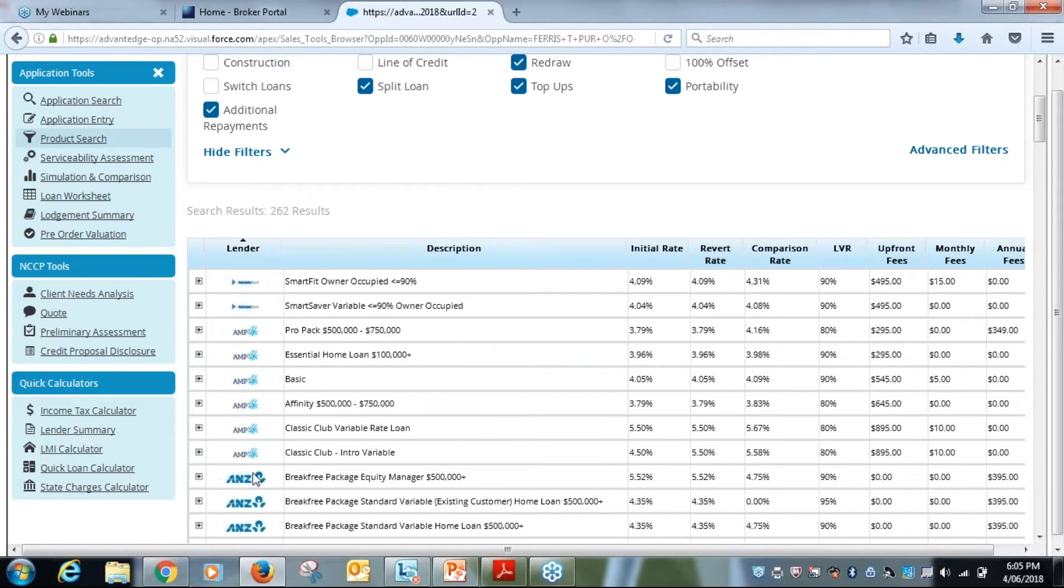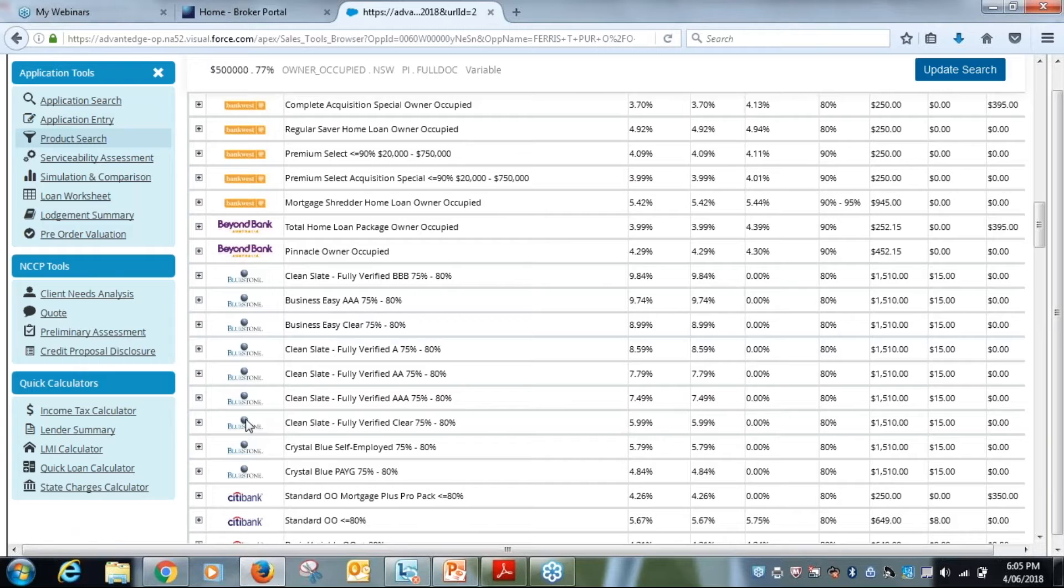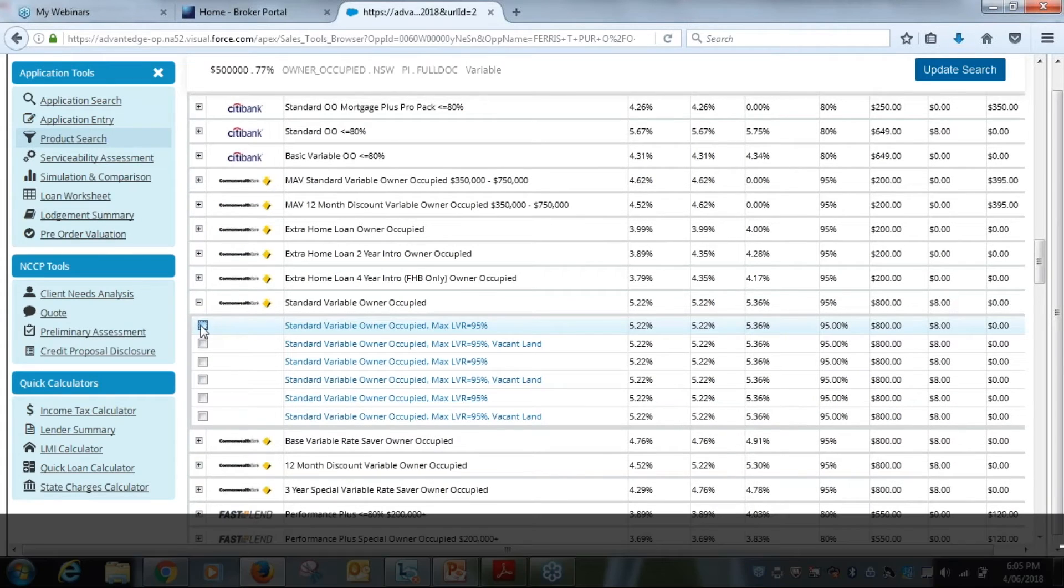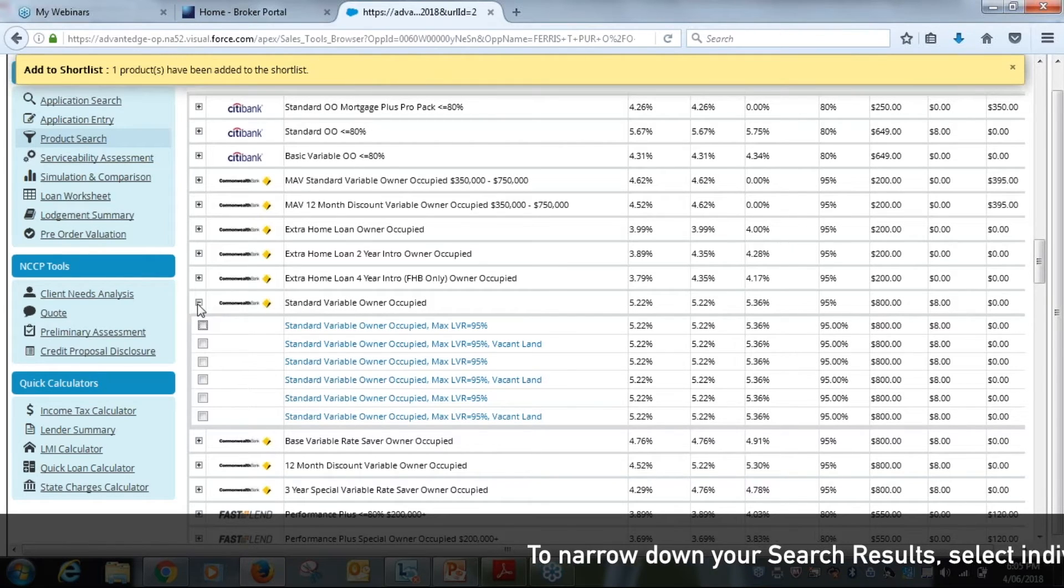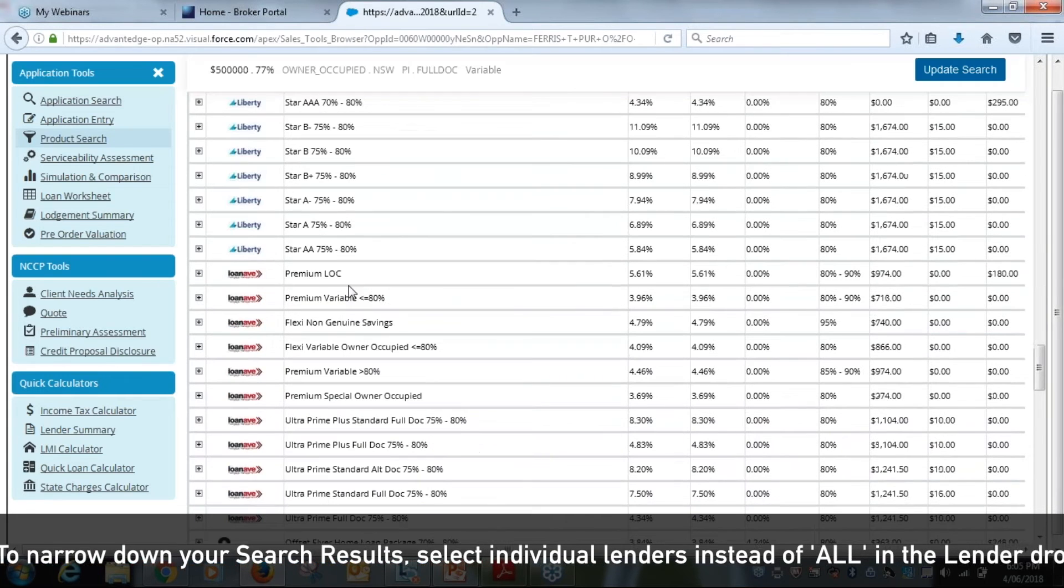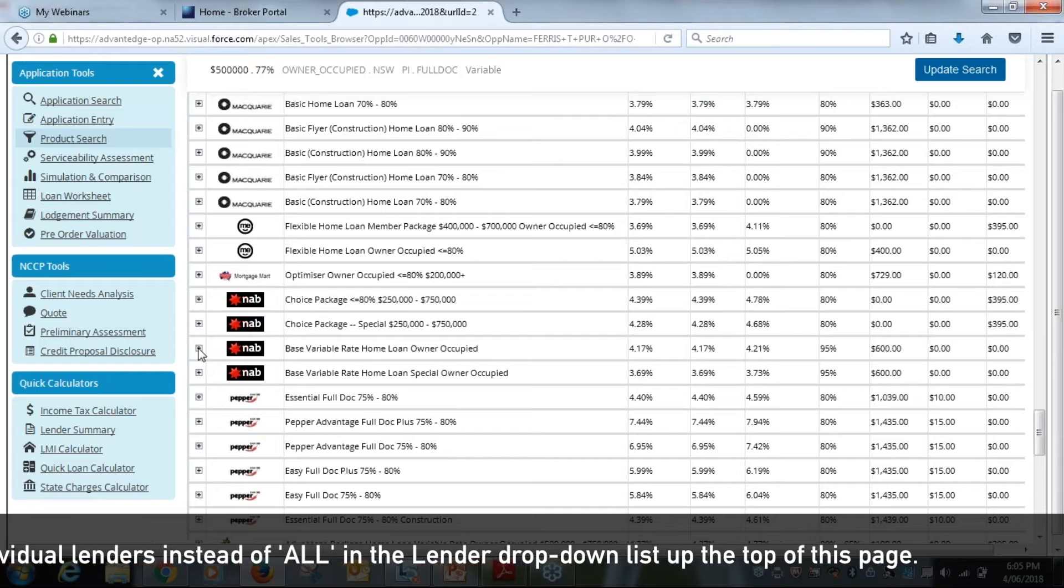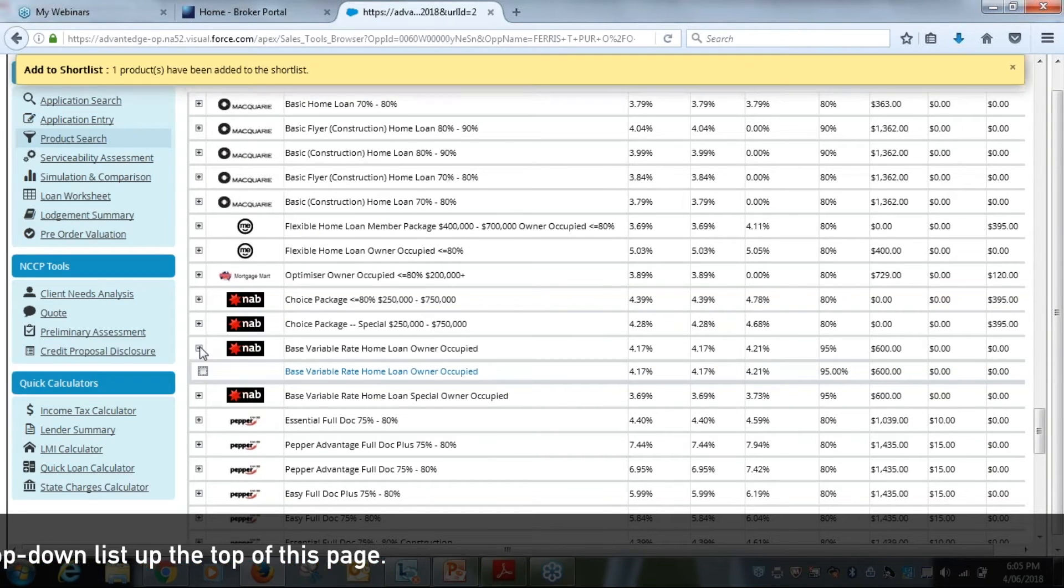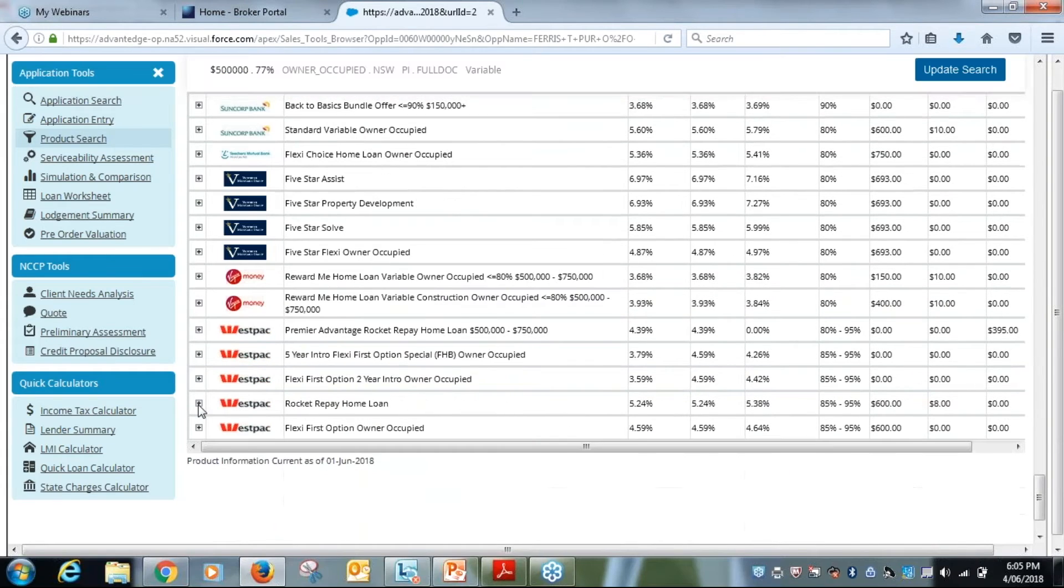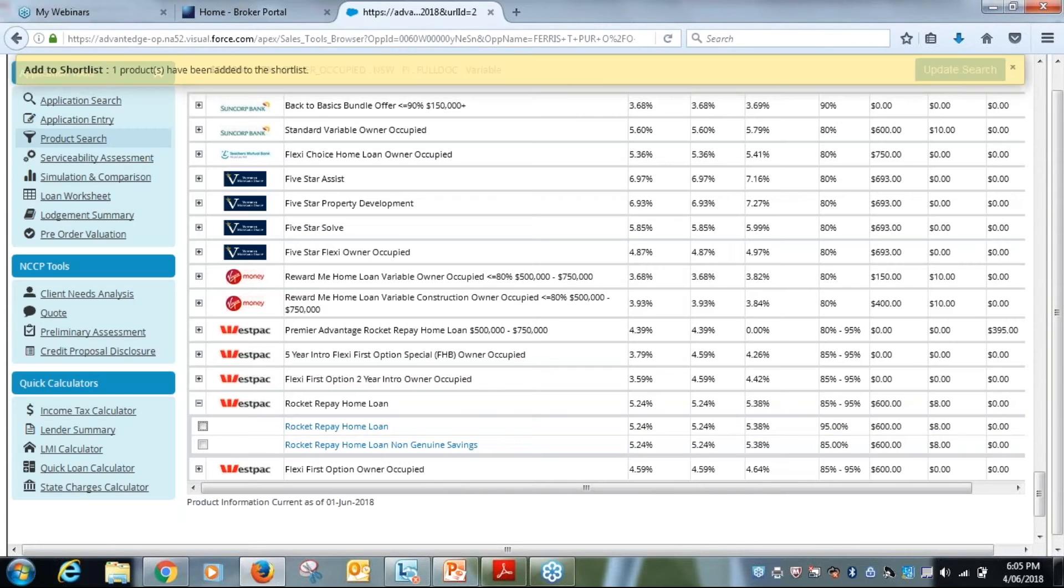I've already got my ANZ, so now I'm going to go through and search for my Commonwealth Bank. I want a standard variable, I'll just pick up that one. Again, it will come up and say it's come through. I'll compress that one. I'll now go through and get my NAB product here, so just a straightforward best of base variable, again straight through onto the product shortlist. And then I'll pick up my rocket repay home loan here. So I've got four products now.